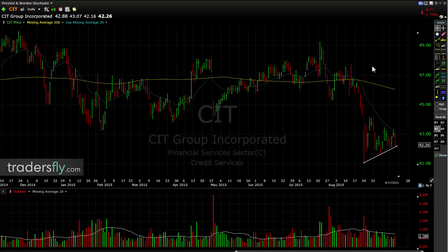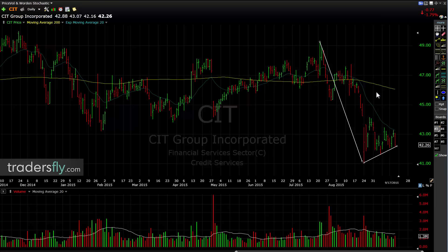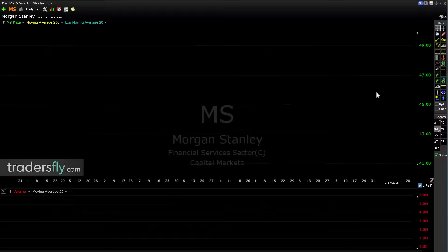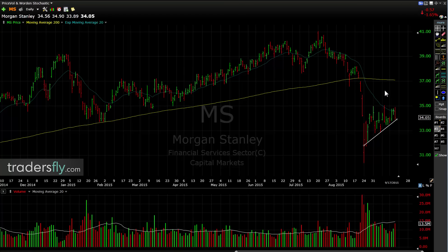Citigroup — same pattern. It's building. Morgan Stanley as well — all you need to do is watch these patterns. When they break — the one that breaks the fastest, the cleanest, in the shortest amount of time — you don't have to trade all of them, just the one that's the best. Even if you get the second or third best, imagine the profit potential from that move.